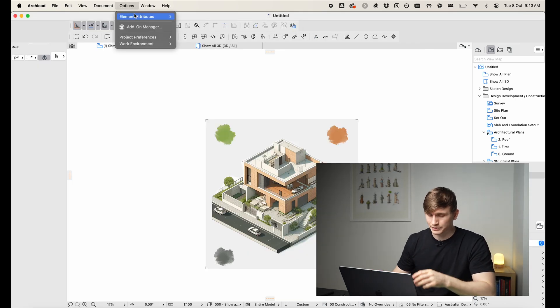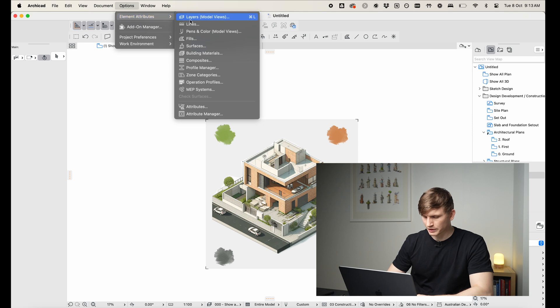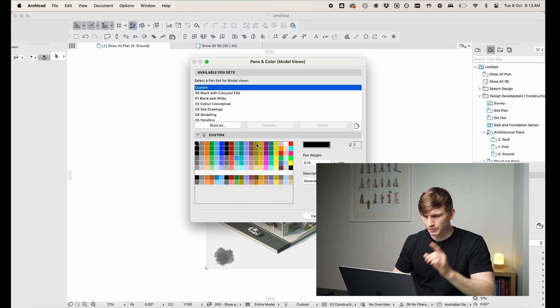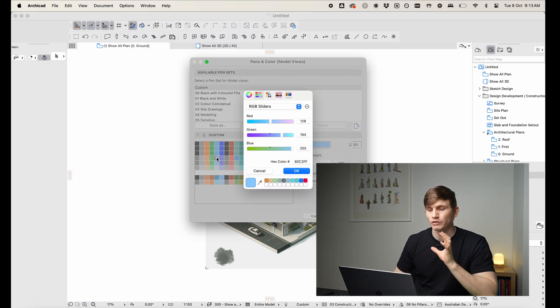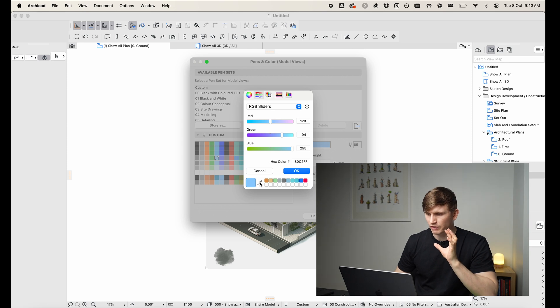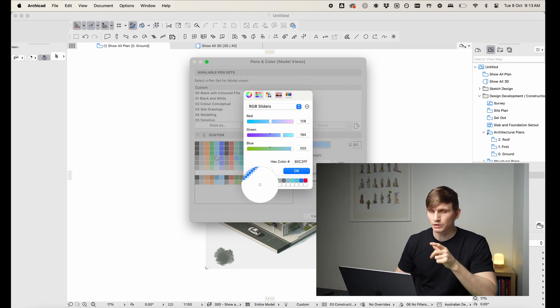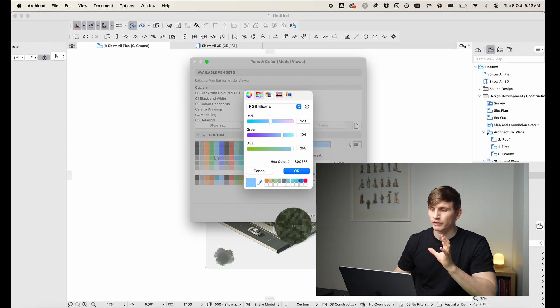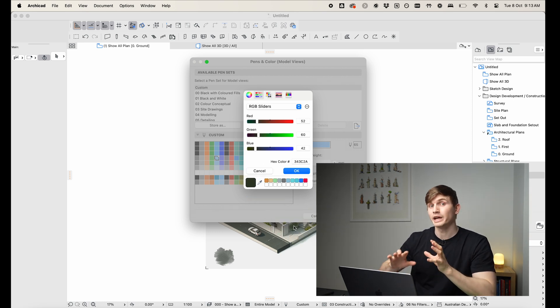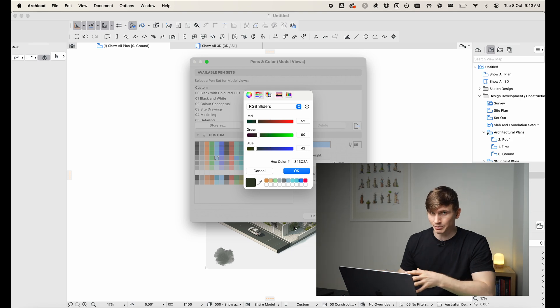Now if we go to Options, we go to Element Attributes and go to Pens and Color. The handy thing about Mac is that if we double click our color we've actually got the eyedropper just here, so if we click the eyedropper we can hover over our color and we can just pick it up inside of ARCHICAD.